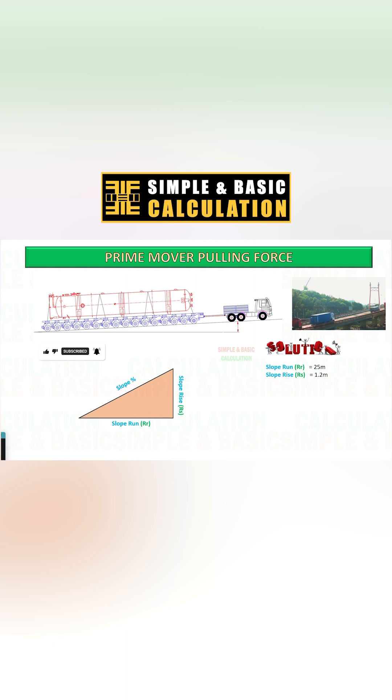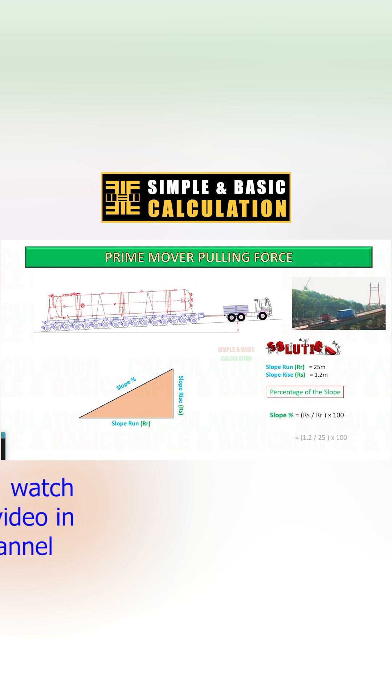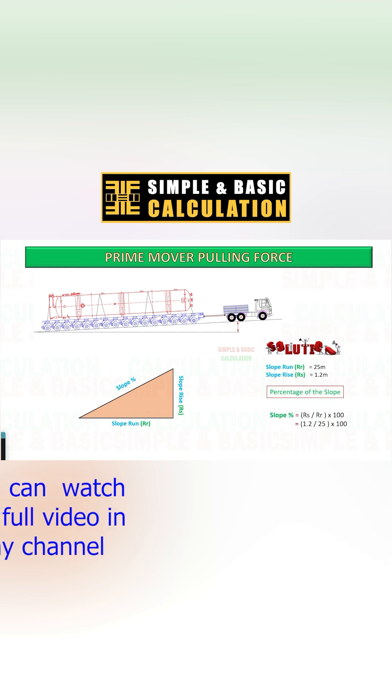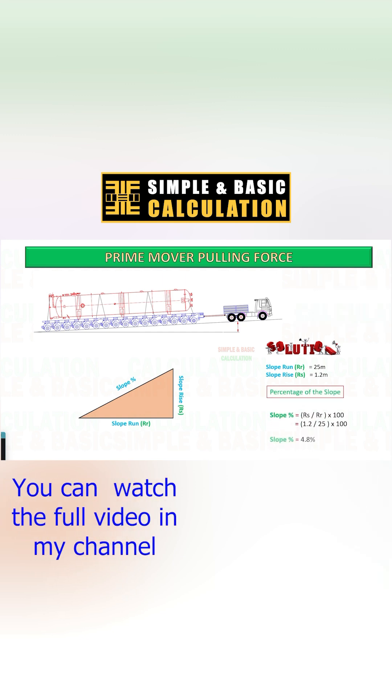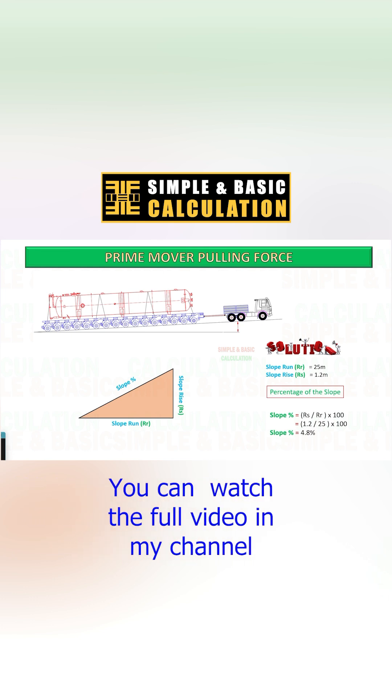Here is the sample calculation to get the percent of the slope based on slope run and slope rise. See the diagram. To get the percentage of the slope, you need to divide the slope rise by the slope run and multiply it by 100.